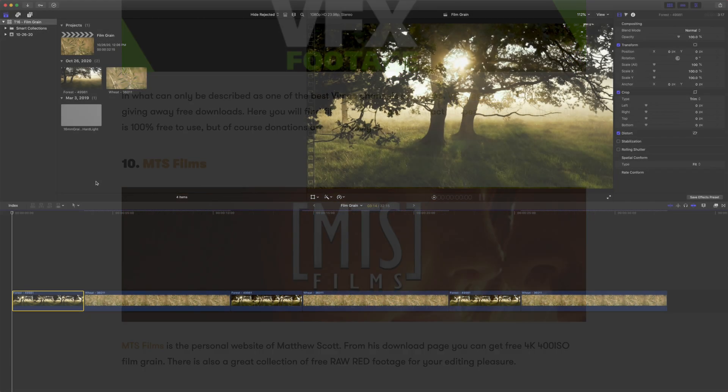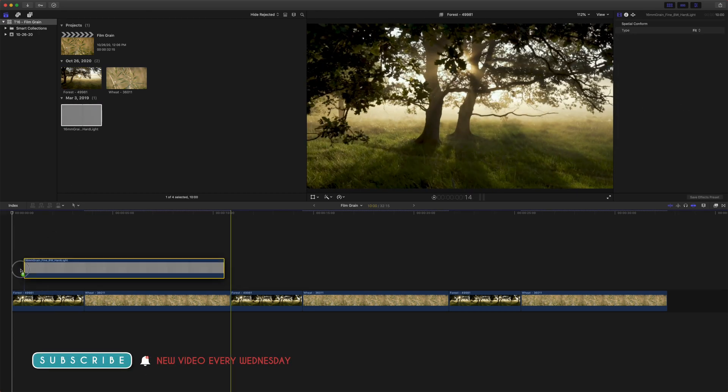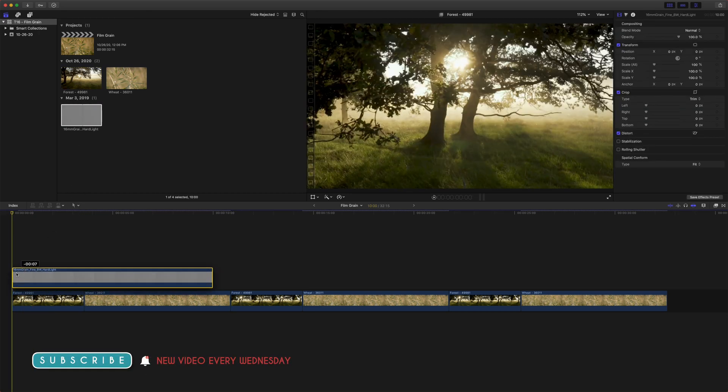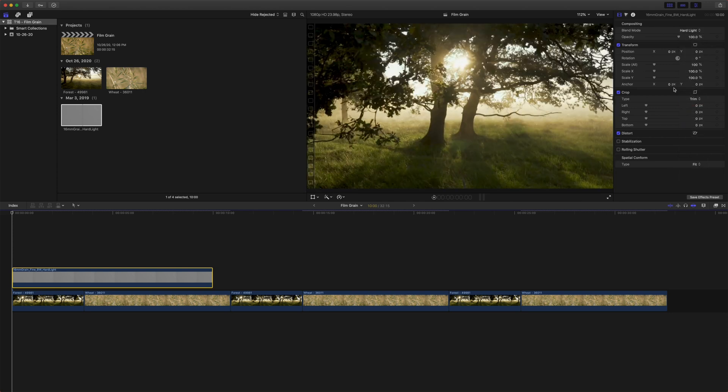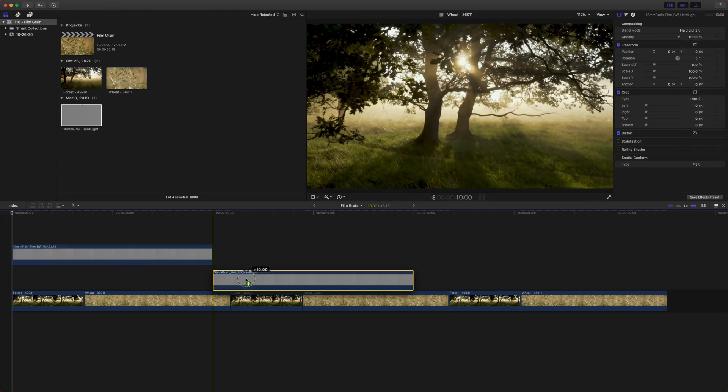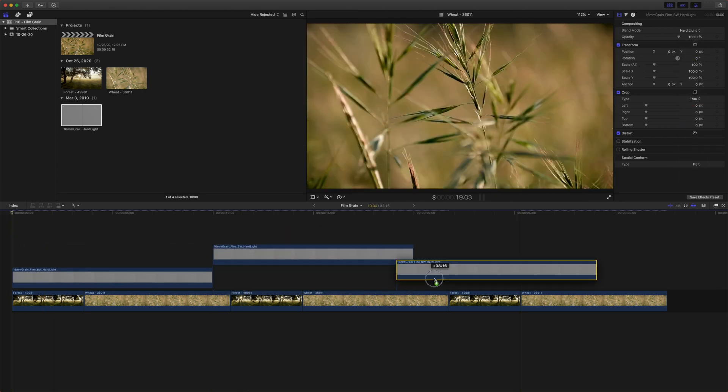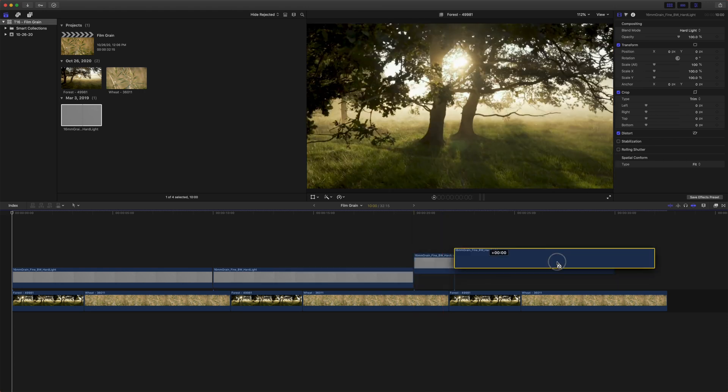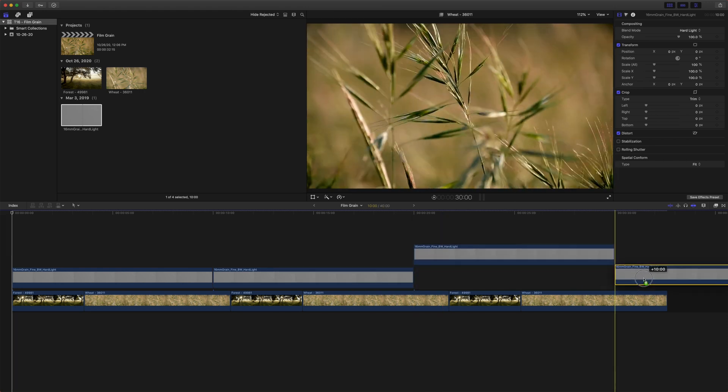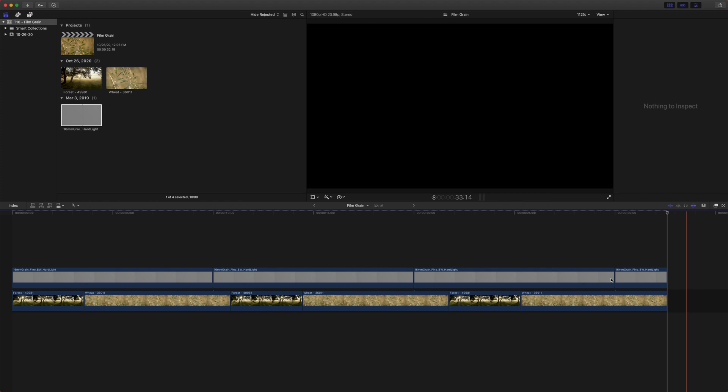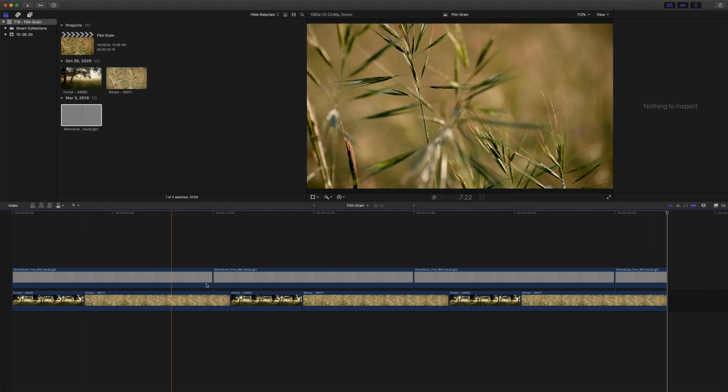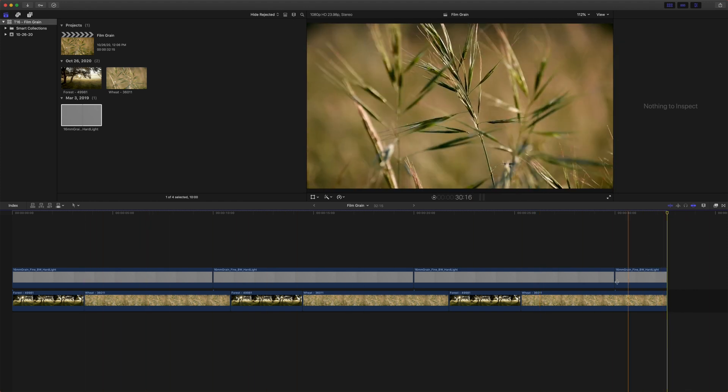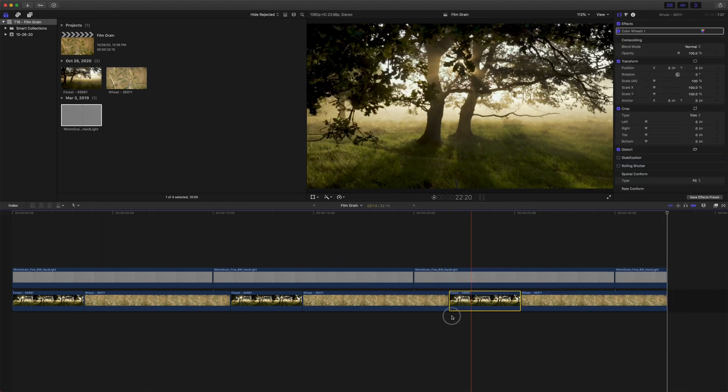Okay so within Final Cut Pro I'm going to show you really quickly how one might normally add film grain. So normally they download their preset, drag it on their timeline, set the blend mode to hard light or overlay or something like that, and then they'll have to duplicate it over the entirety of their project. When they get to the end they'll trim it down, and so now you have film grain all over but if you move around your clips it can get out of whack.